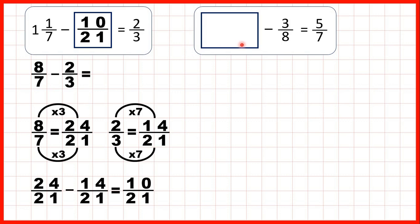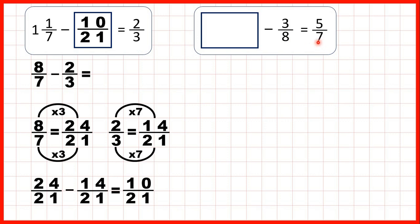Now we have something minus 3/8 equals 5/7. This time it's the first number in our subtraction, or the minuend, which is missing. So we use the inverse operation — we use addition to find our missing number, because subtraction problems can be read backwards as addition problems. So we can work out 5/7 plus 3/8.